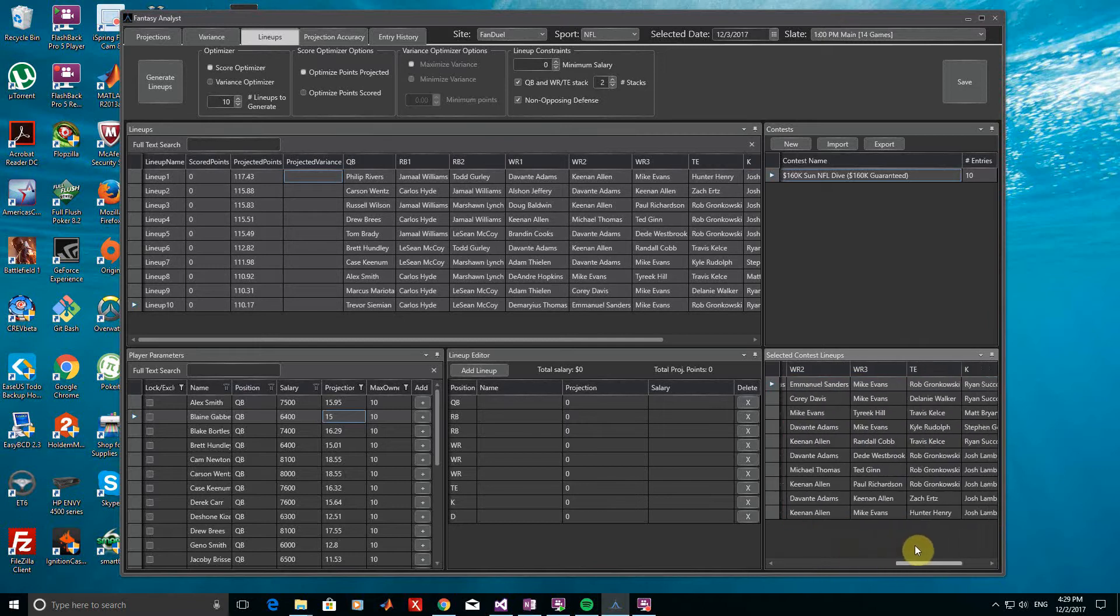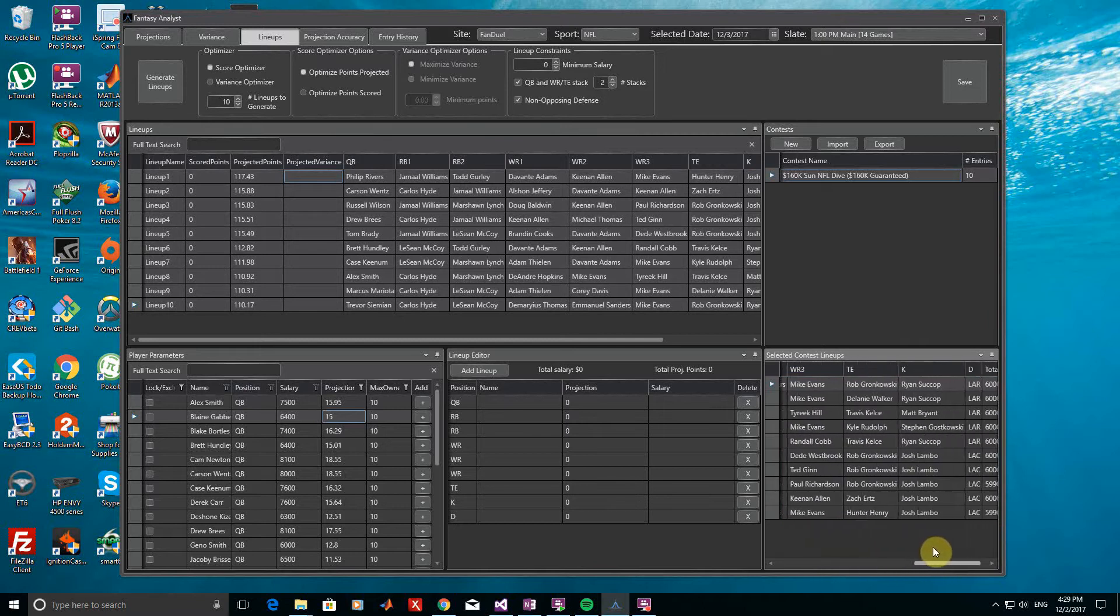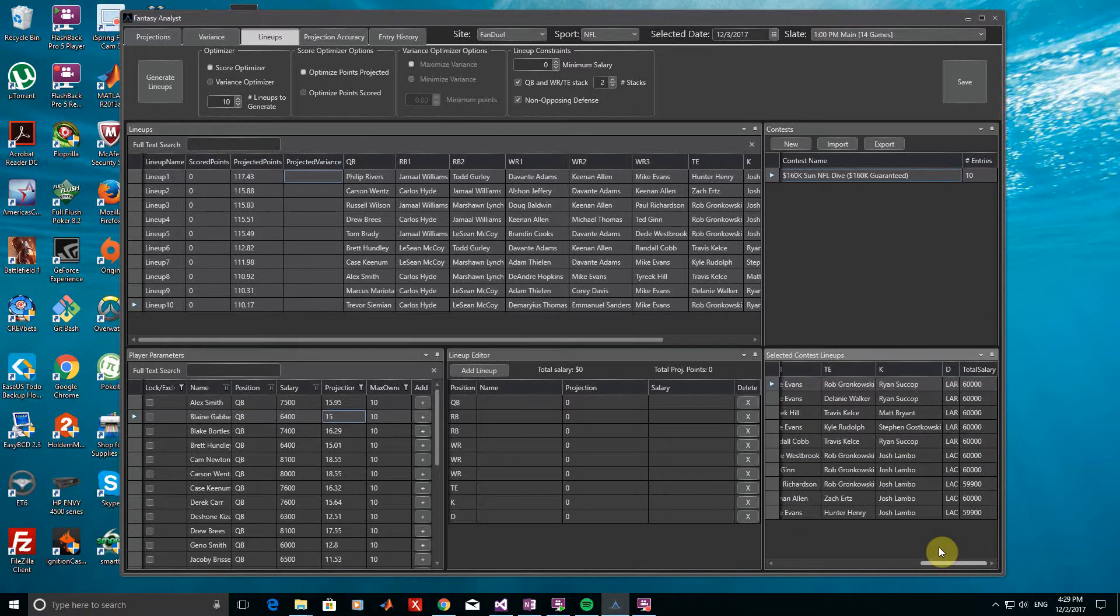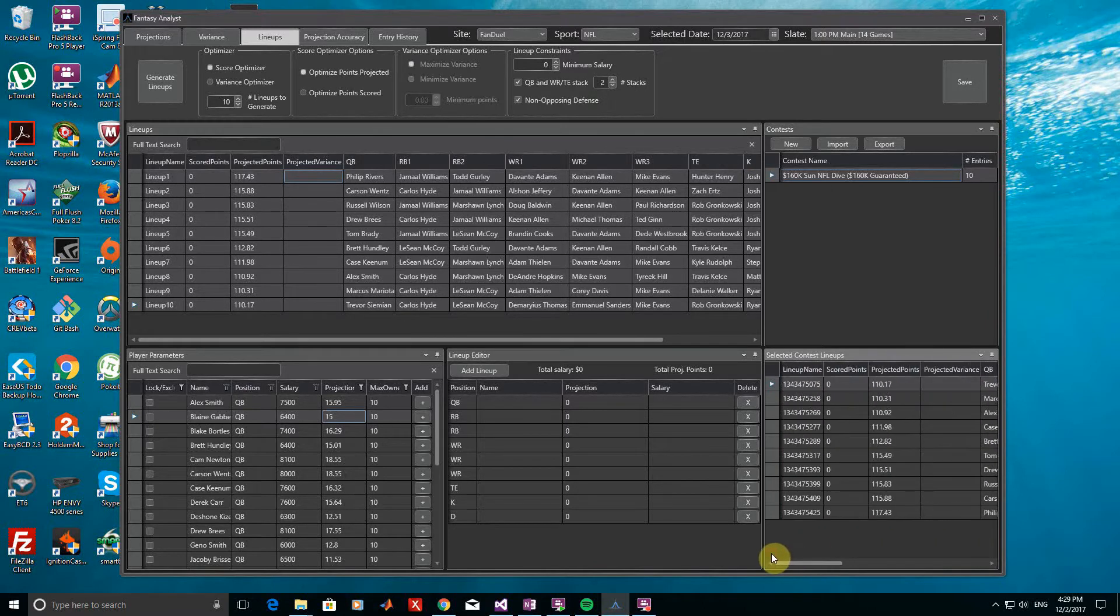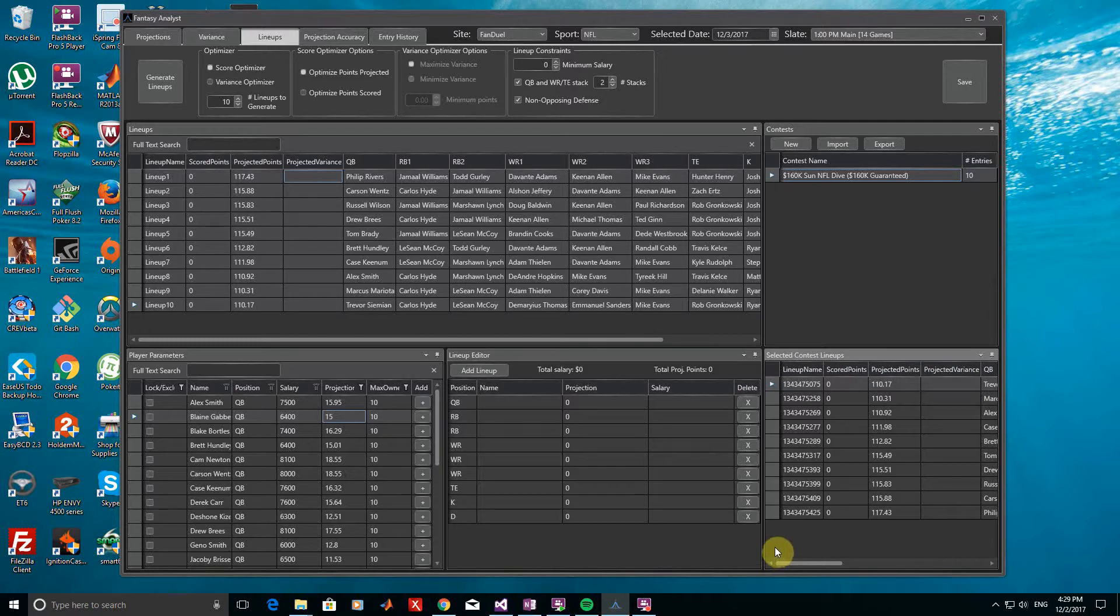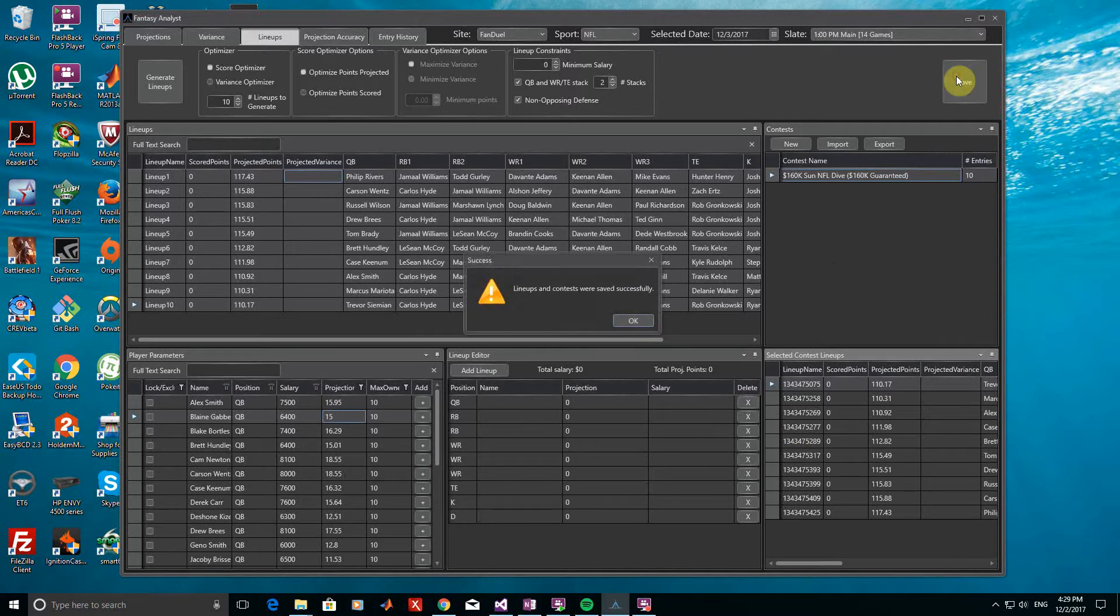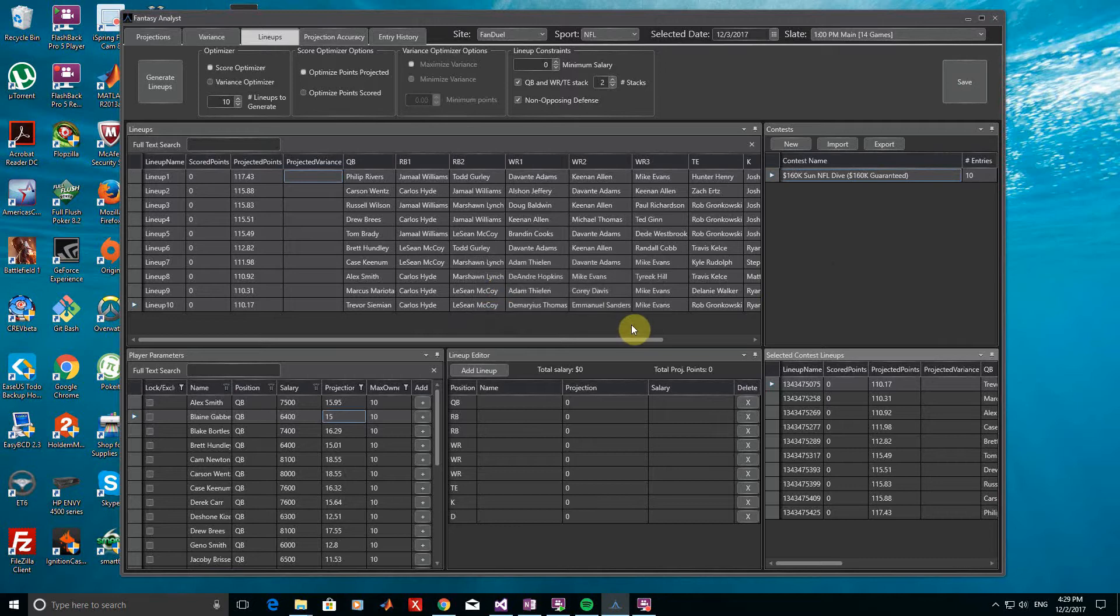Before we continue, it might be a good time to save our contests and lineups, which can be done by pressing Ctrl and S on your keyboard, or clicking the Save button in the top right. After saving, we can come back to the slate if we leave or close the application, and our saved lineups and contests will still be here.